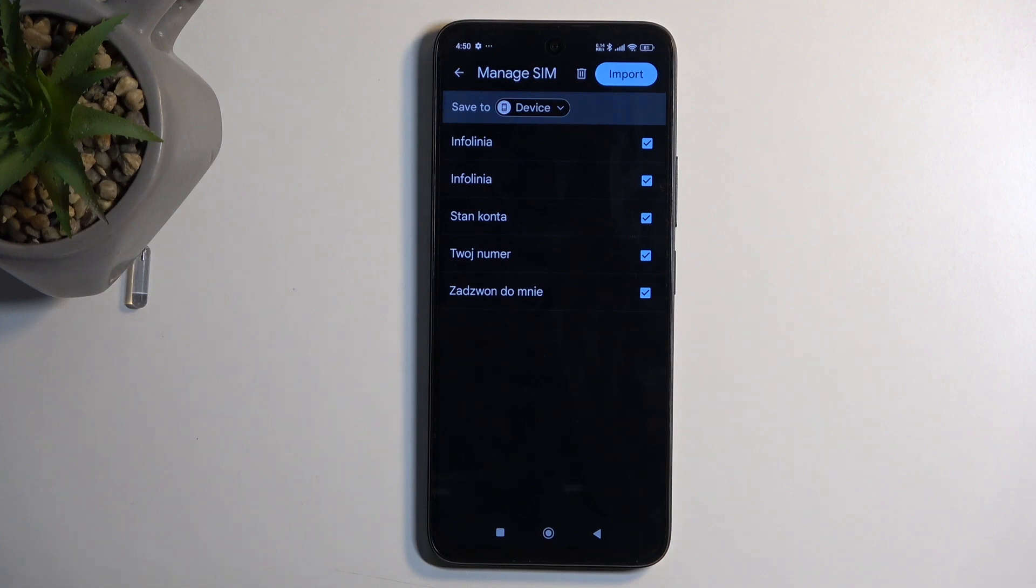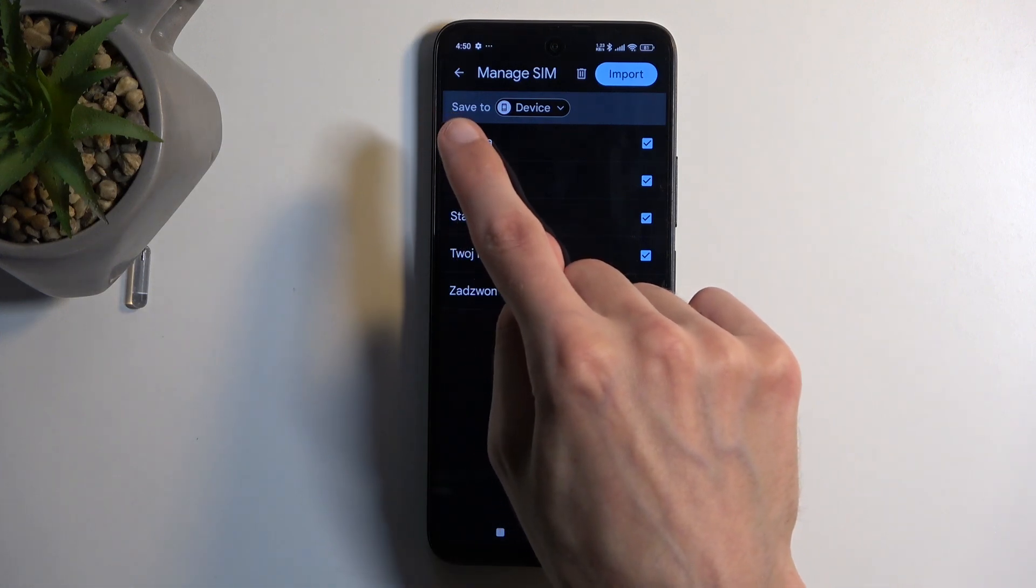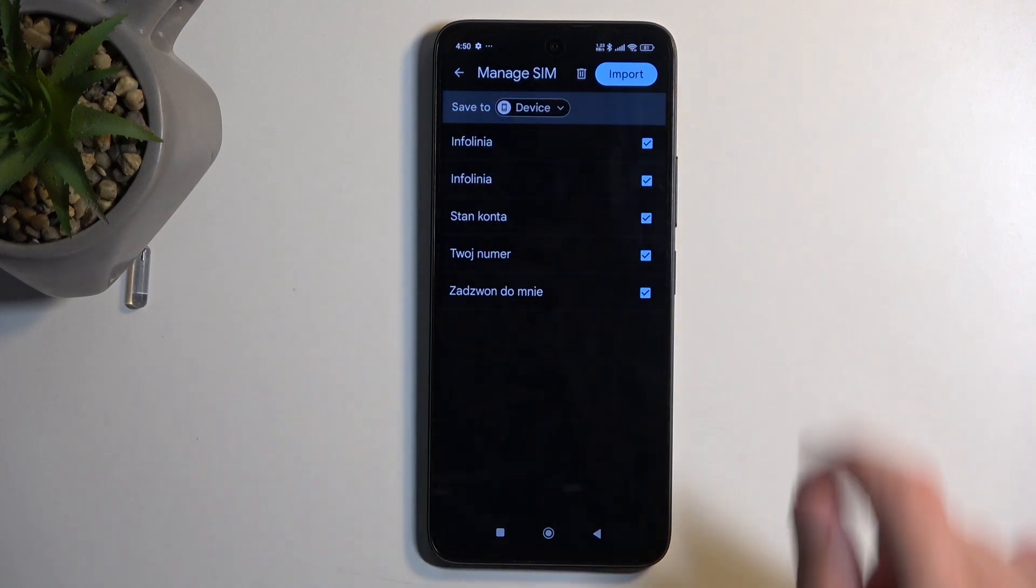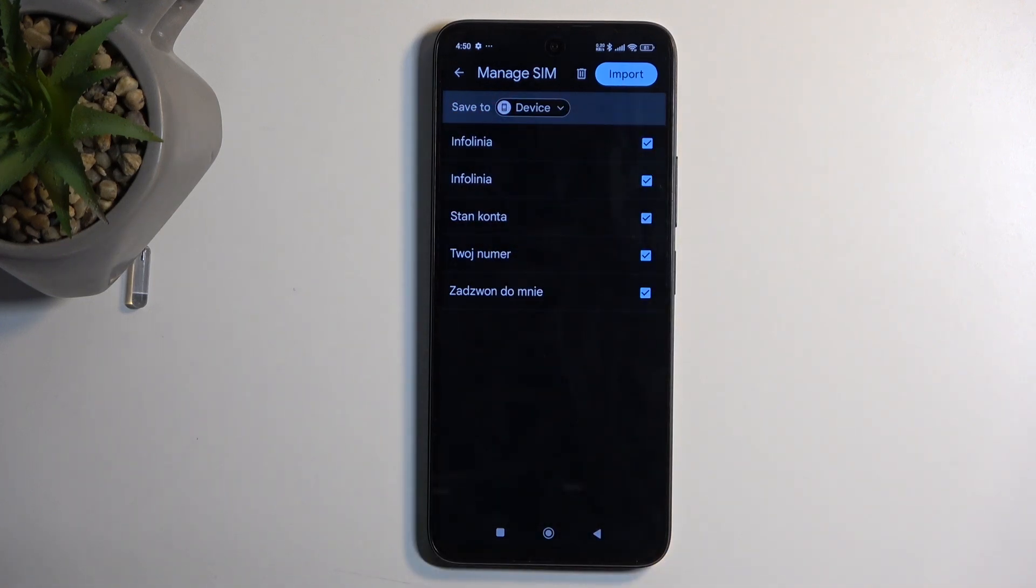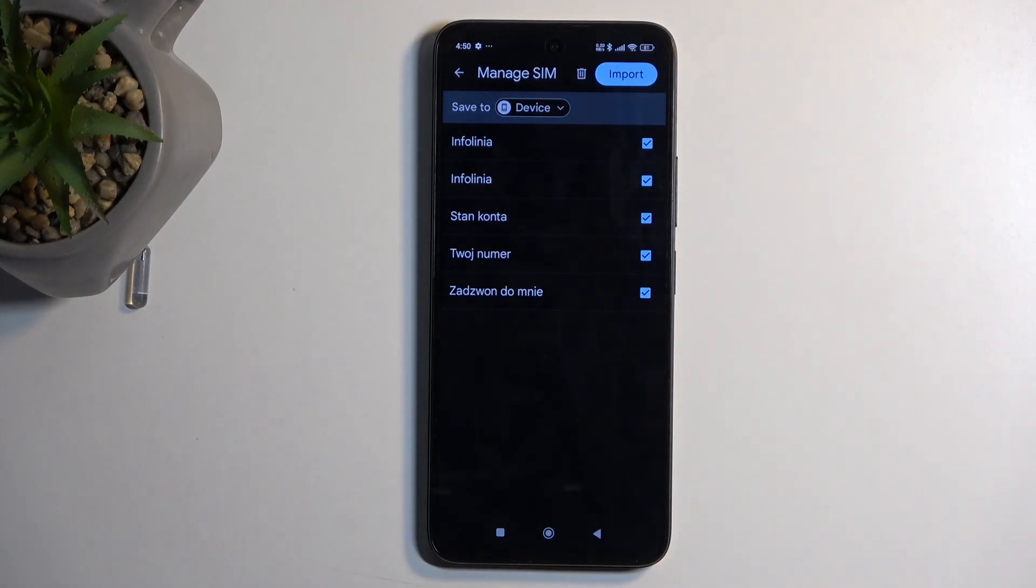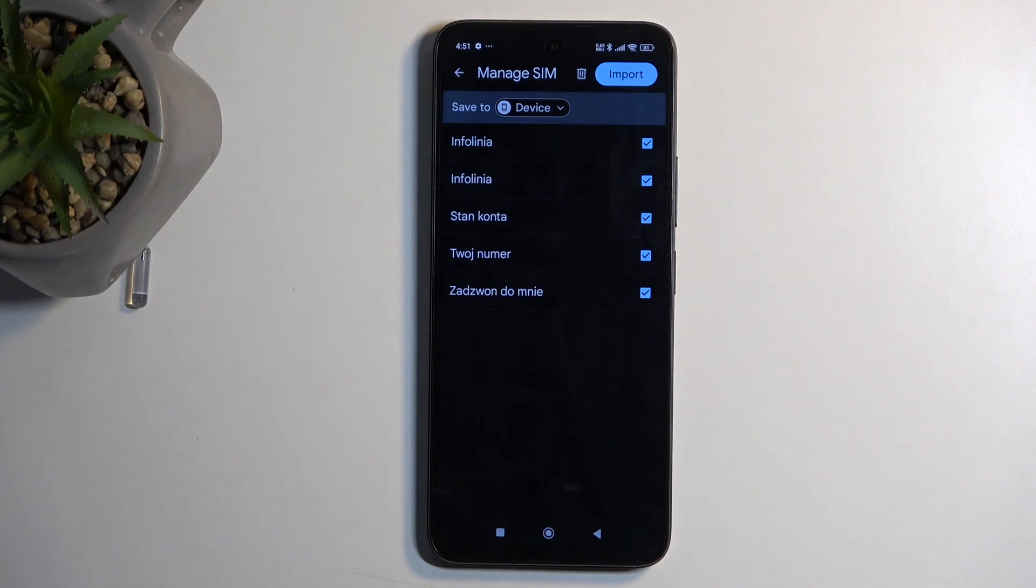One more thing: if you don't have a Google account signed in, this Save to option won't be visible. It will just be Manage SIM with contacts right below. In cases where you don't have a Google account signed in, it automatically imports contacts to the device, as this is the only option available.